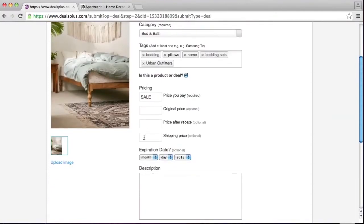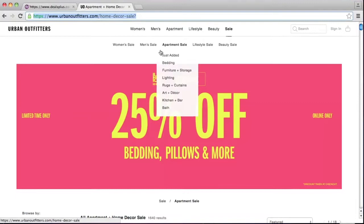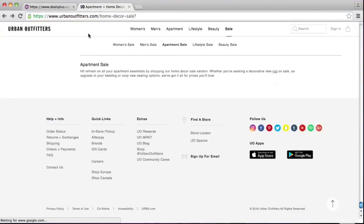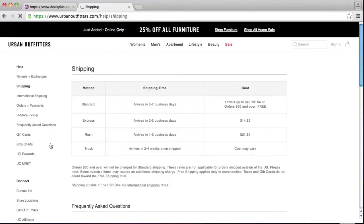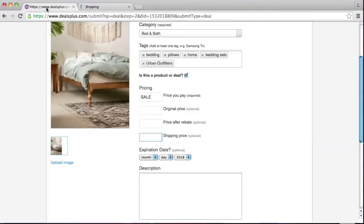Now let's work on the shipping price. Usually websites show it at the top or you can look at the bottom. For Urban Outfitters, it shows that shipping is free on orders over $50. So what we're going to put is the word 'free' with an asterisk, which means there is a condition to get free shipping.